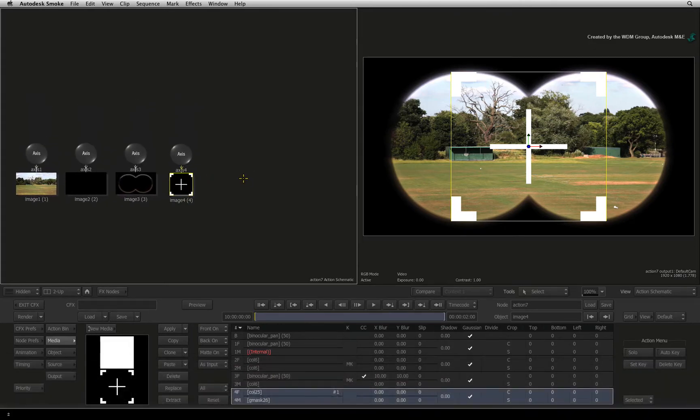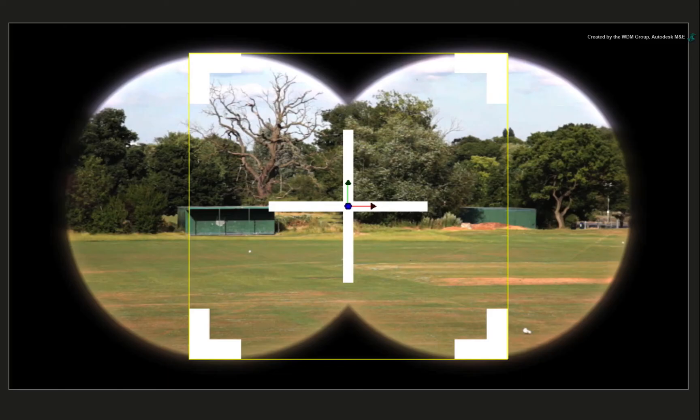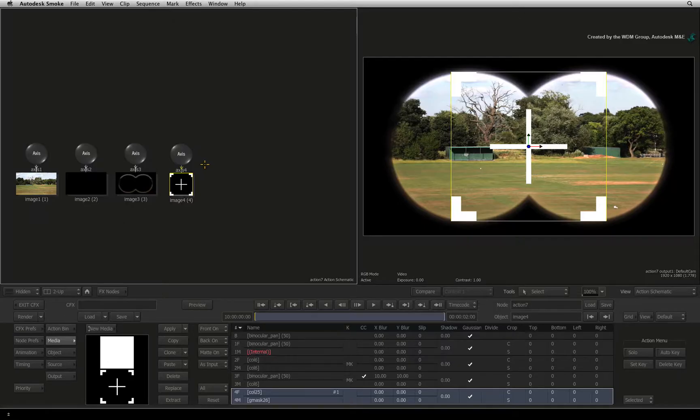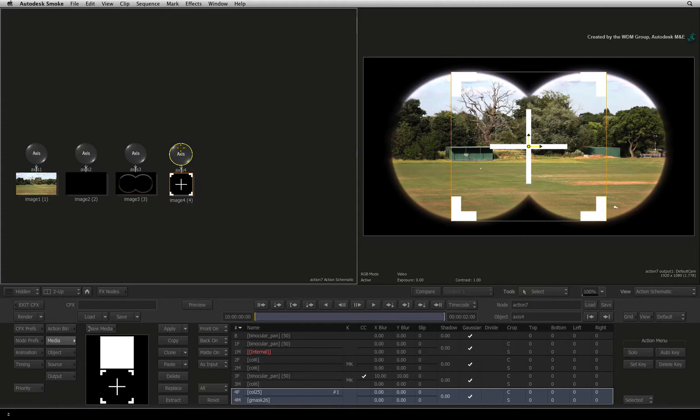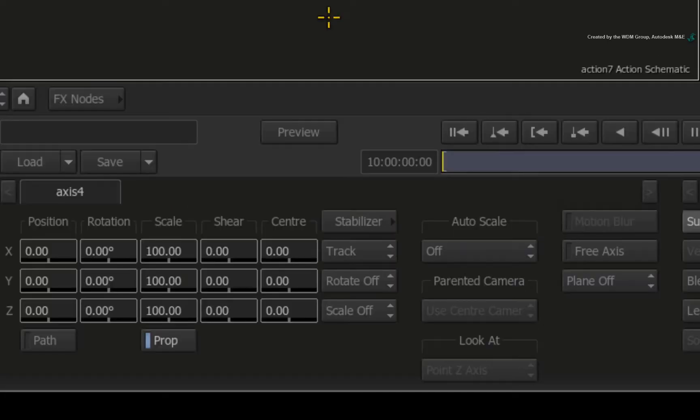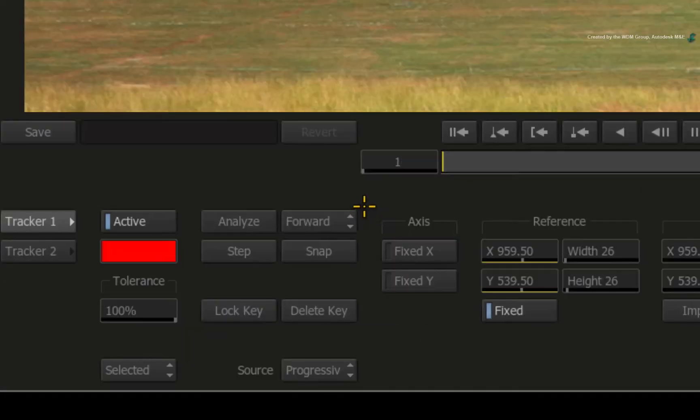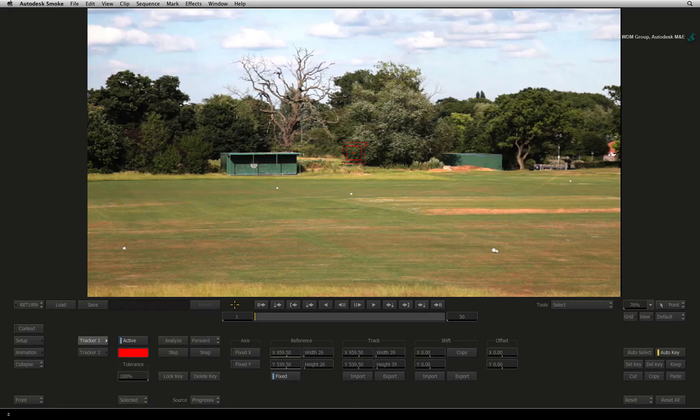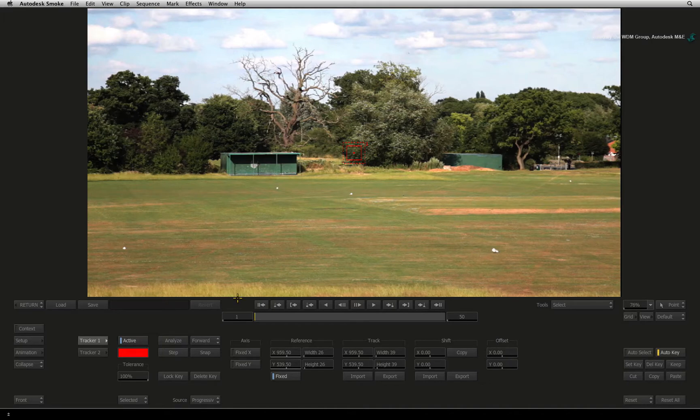Now we would like to track the crosshair to one of the small buildings in the distance. To start the tracking, double-click on the axis node of the crosshair image object. In the object menu, click the STABILIZER button to enter into the tracking tools. As a reminder, the image you see here is the background connected into the Action node in ConnectFX.